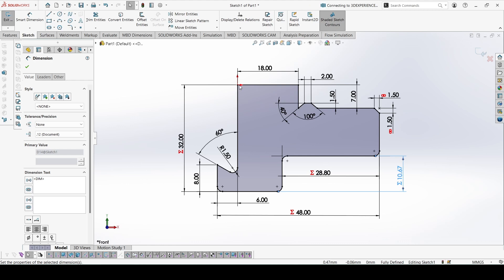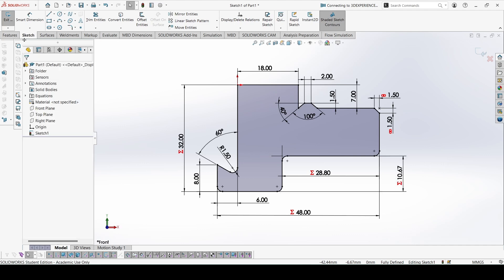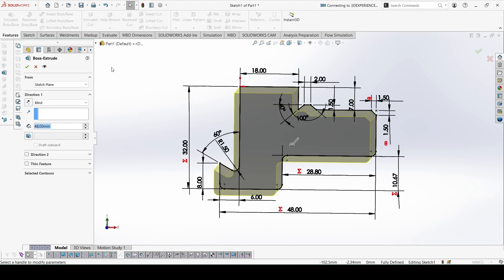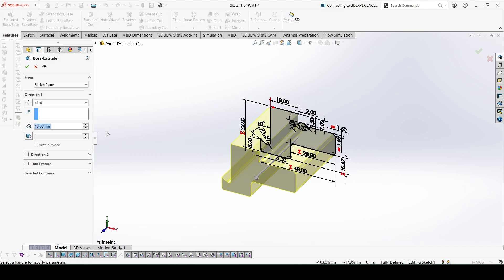The sketch was started from the origin — the boundary was made, then a chamfer and five fillets of 1.5 were added. You can make this sketch from the dimensions as shown.